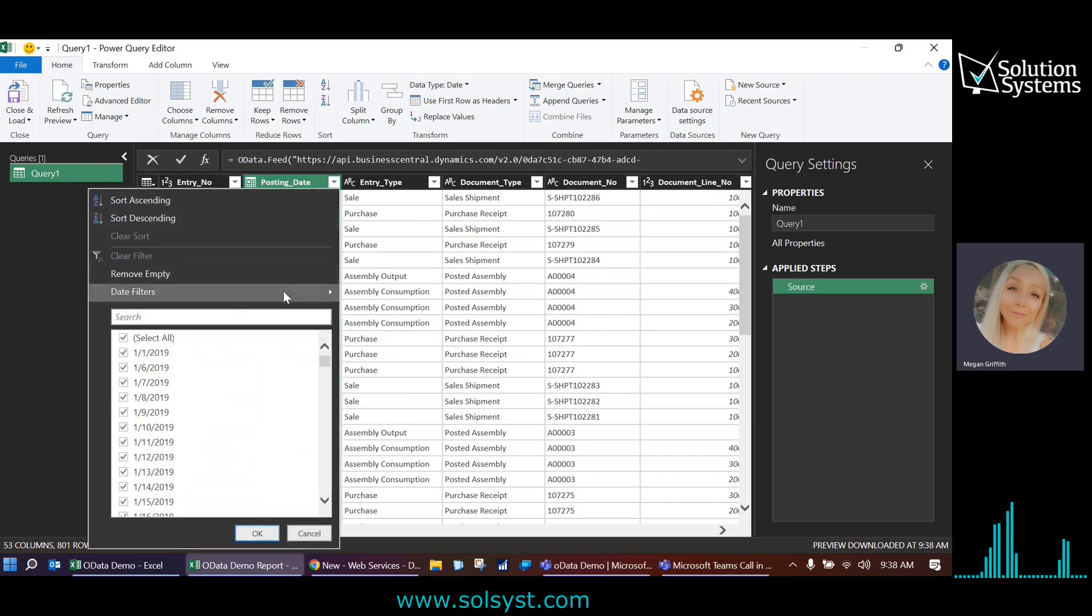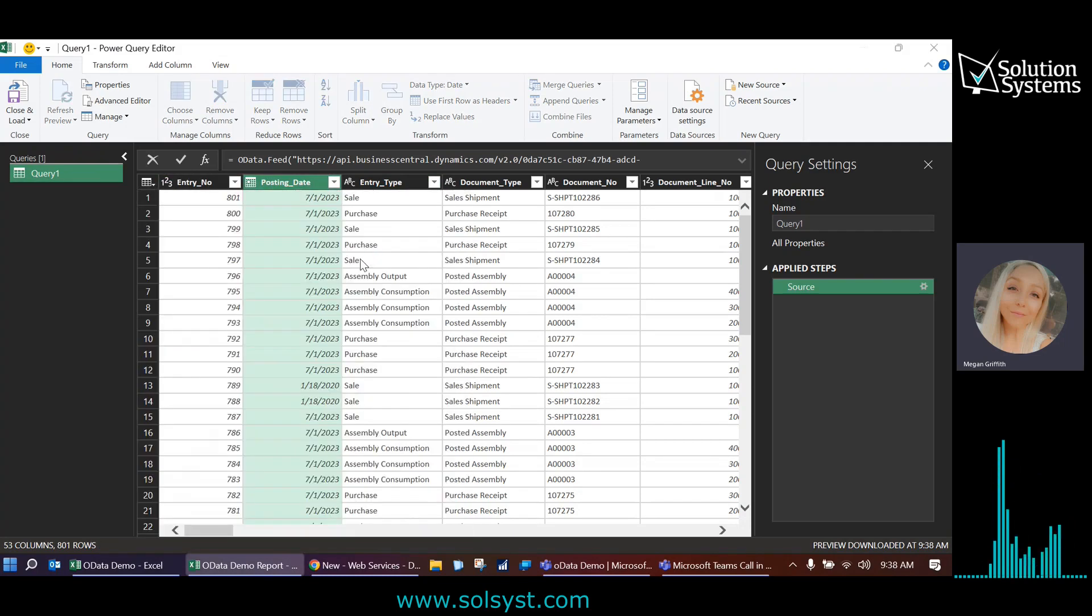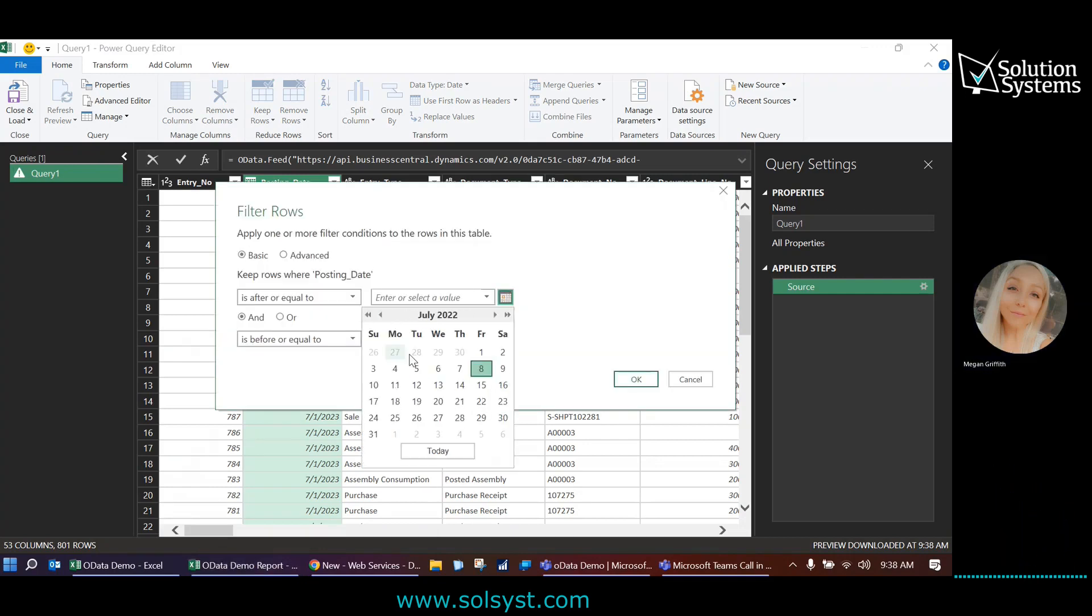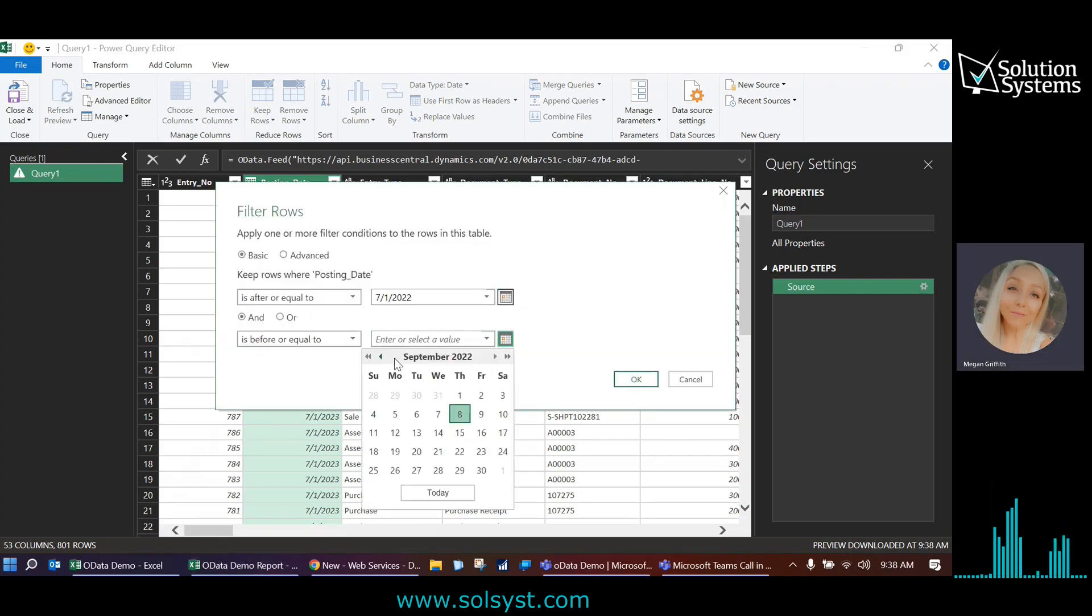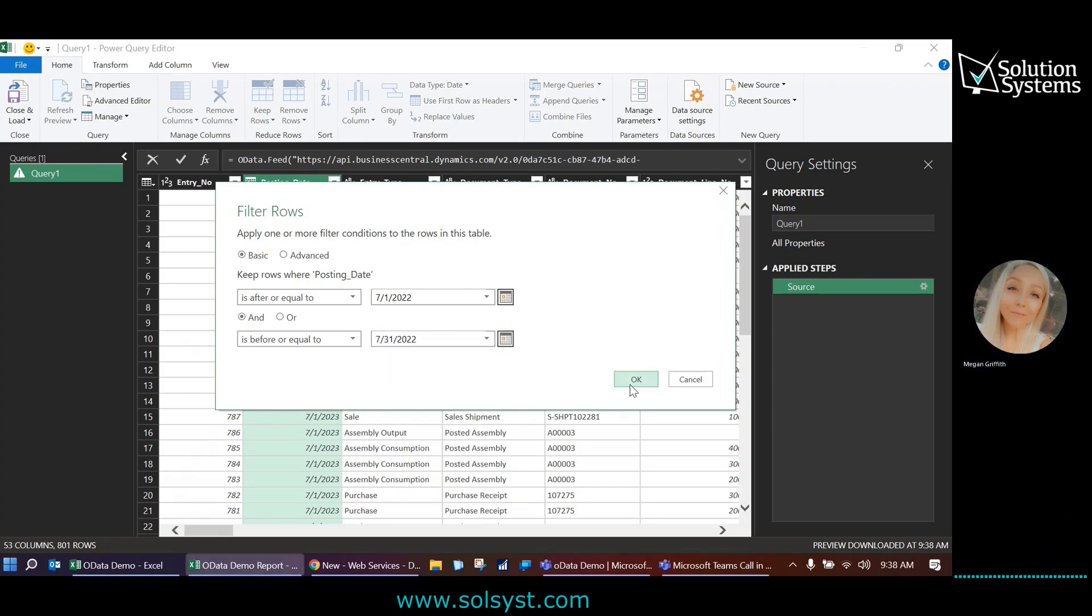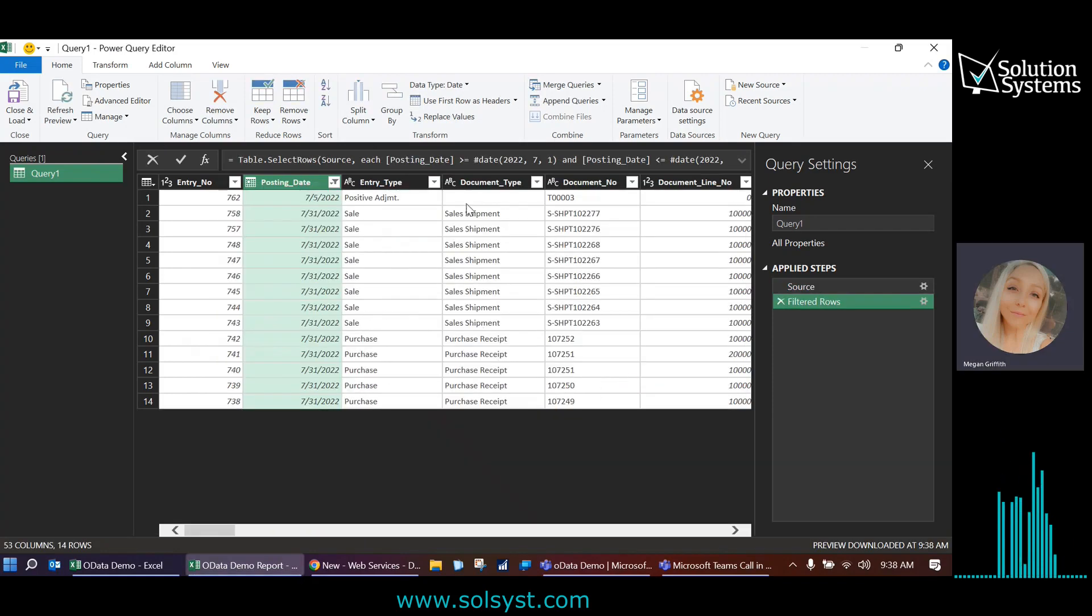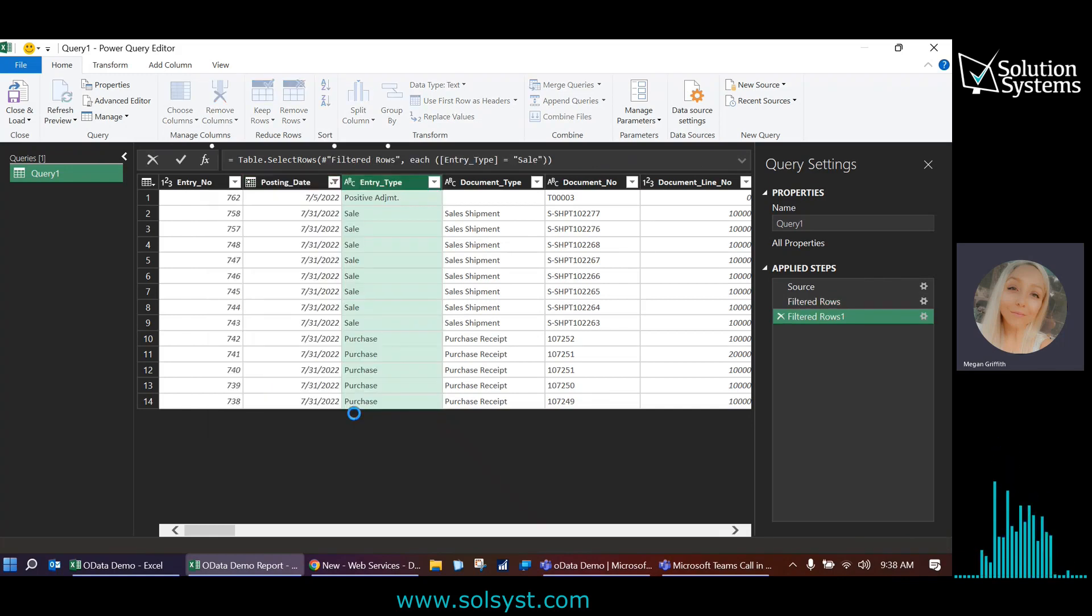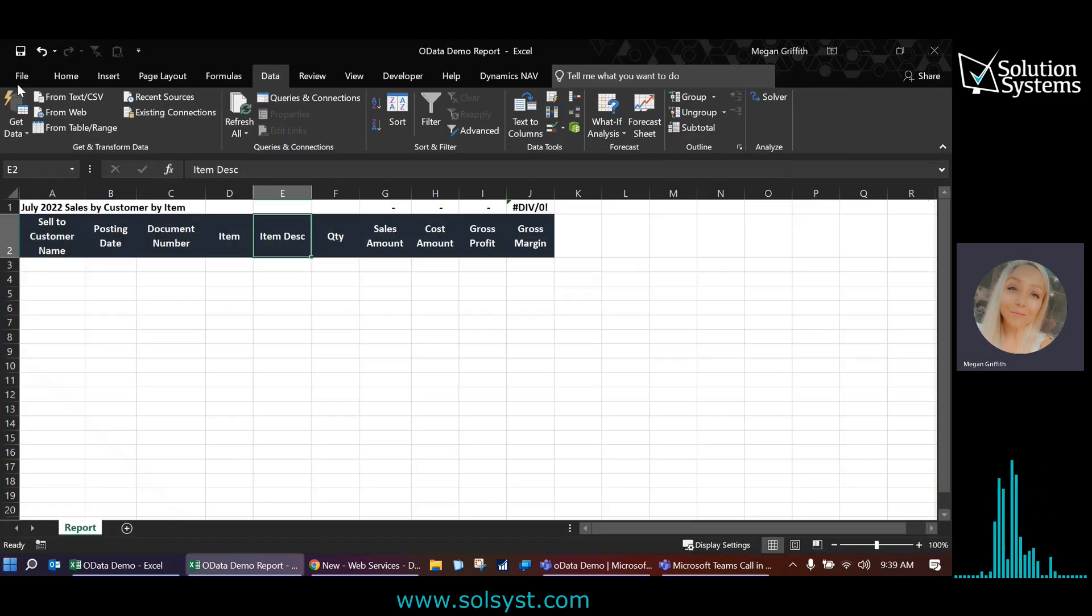First of all, I'm going to filter on the posting date. Date filters between July 1st and July 31st. And I'm also going to add an additional filter for entry type because I only want to show sales for the month, not any purchases or inventory adjustments, anything like that. So I'm going to narrow it down even further. Once that is done, we're just going to click close and load.